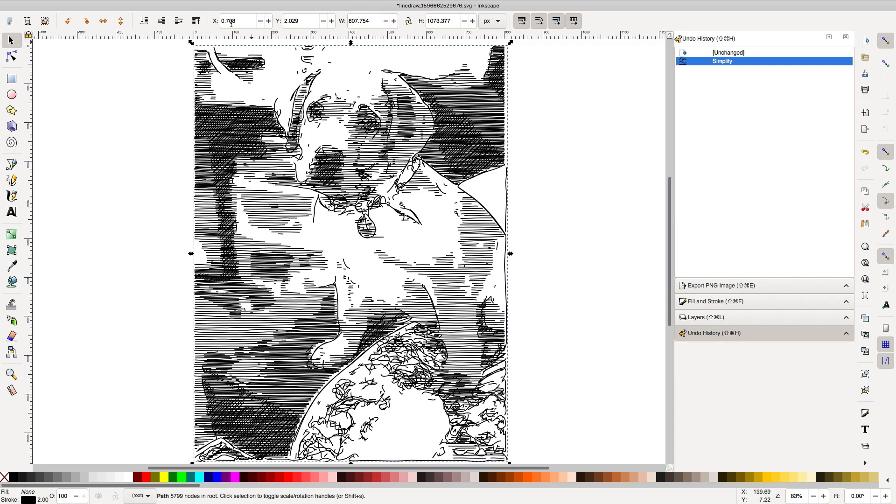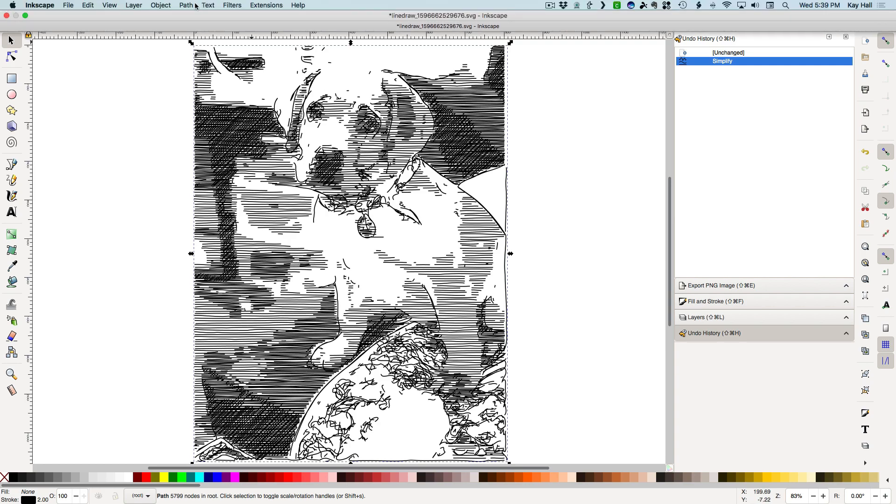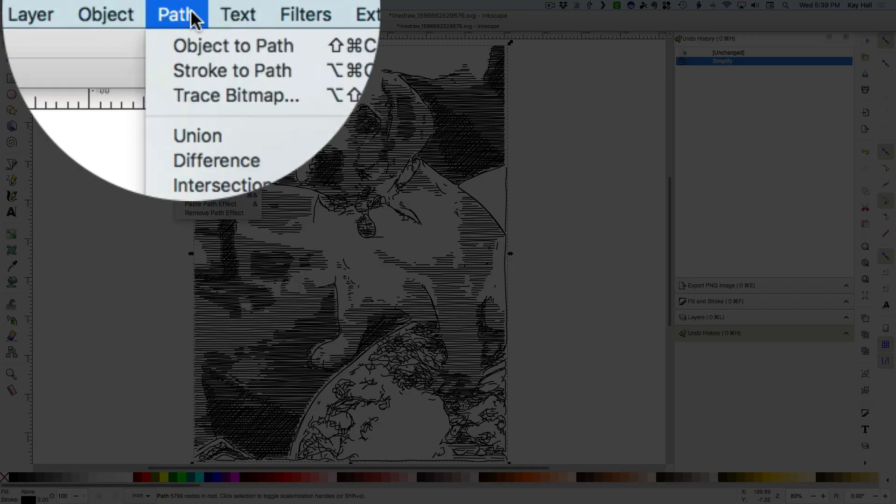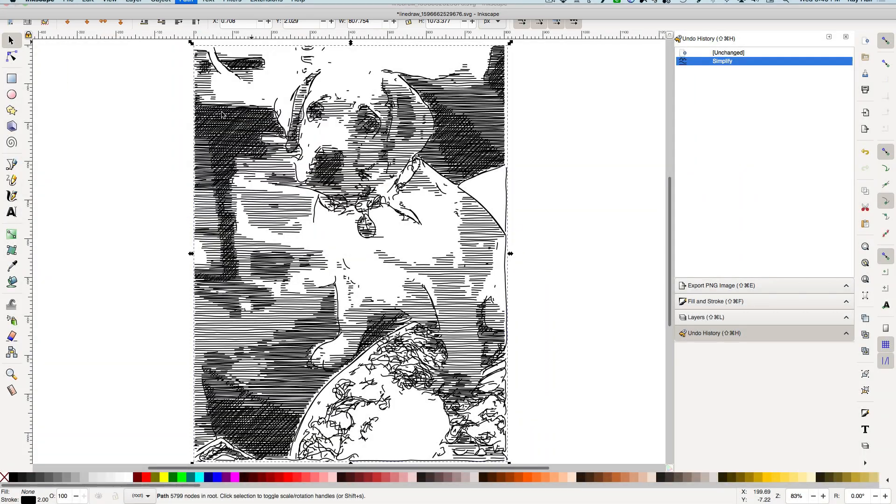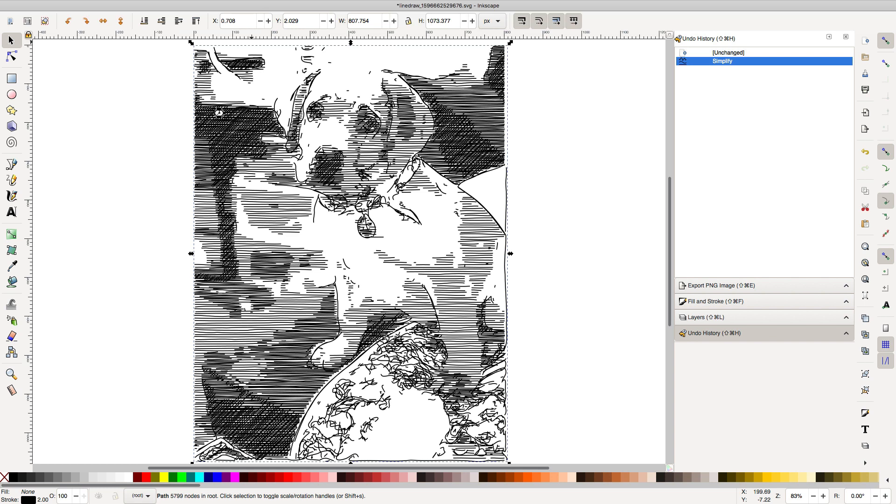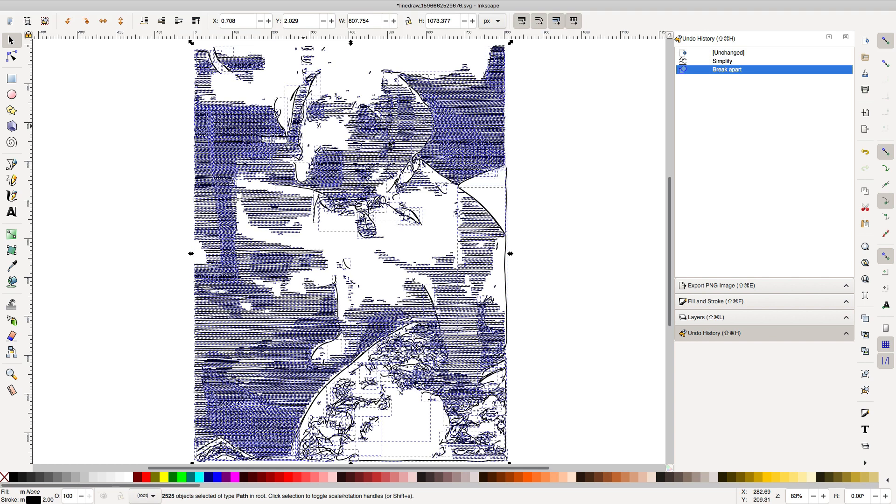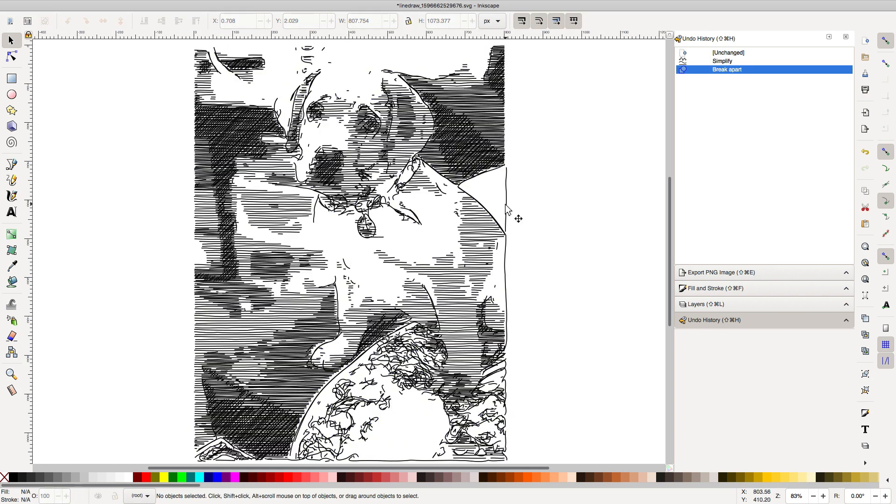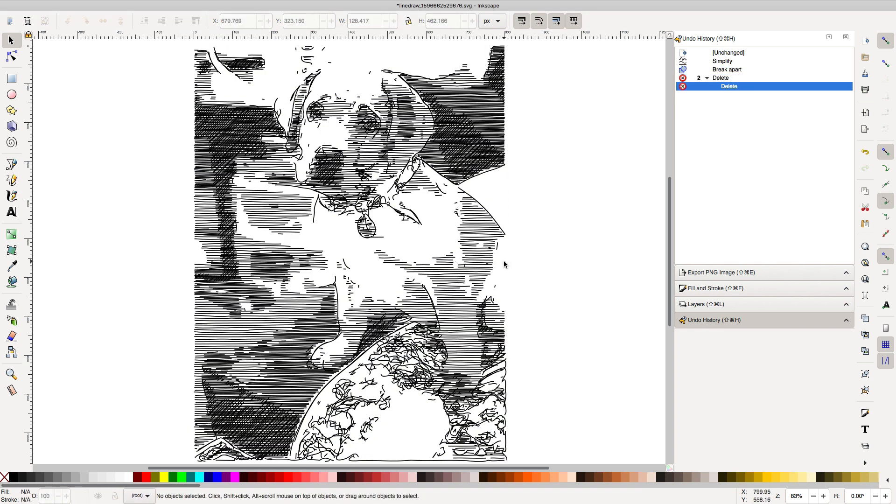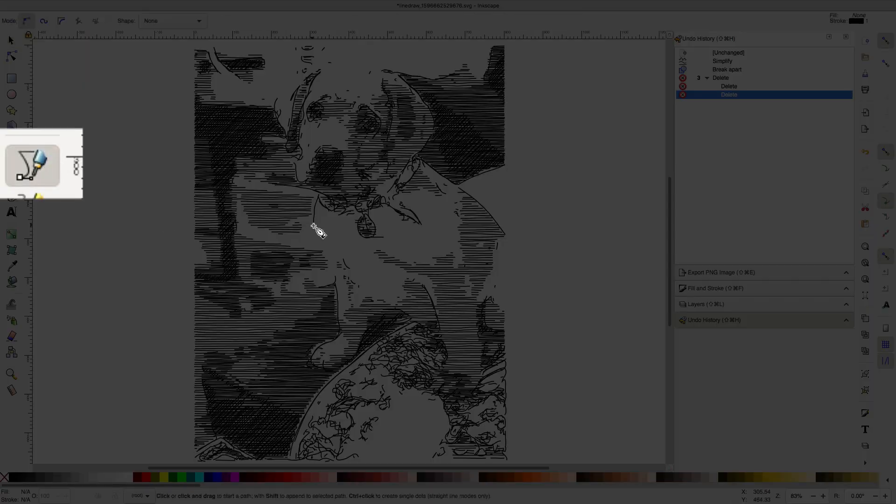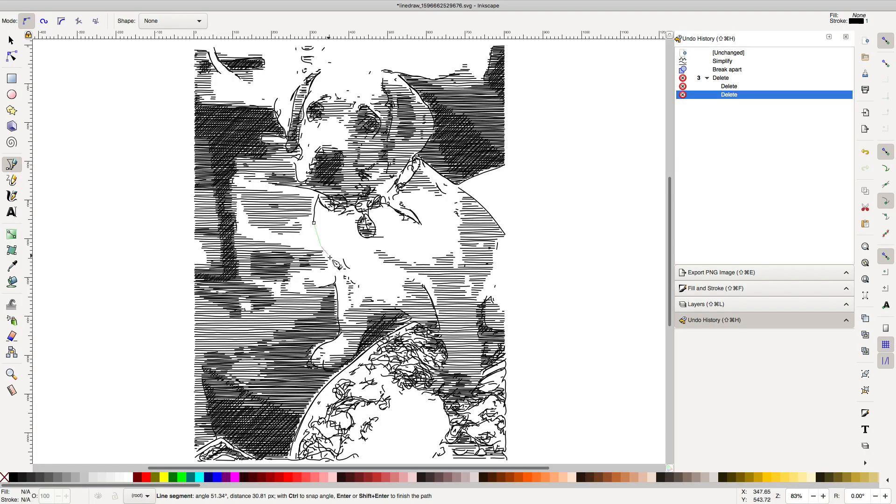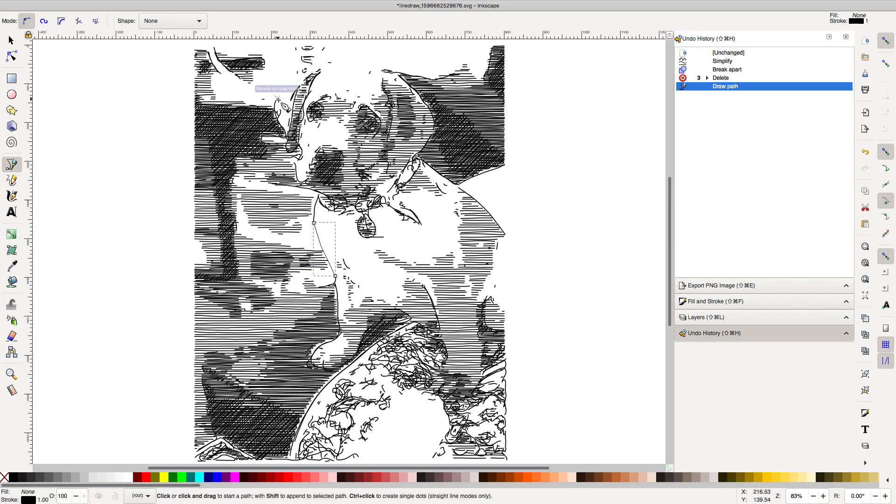You can also use Break Apart under the Path menu to remove or adjust lines in Inkscape. And you can even draw in additional lines with the Pen tool if you like.